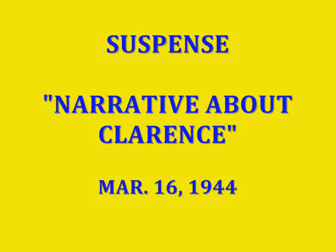Tonight, from Hollywood, Roma Wines bring you Mr. Laird Cregar in a suspense play dealing with maniacal hatred and with a mental drug of hypnotics. And so, with Narrative About Clarence, and with the performance of Laird Cregar supported by Hans Conried, we again hope to keep you in Suspense!